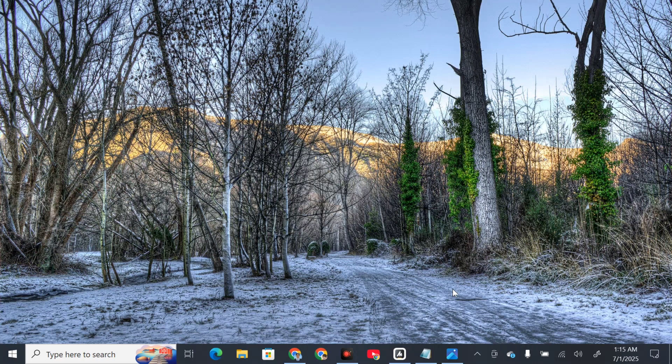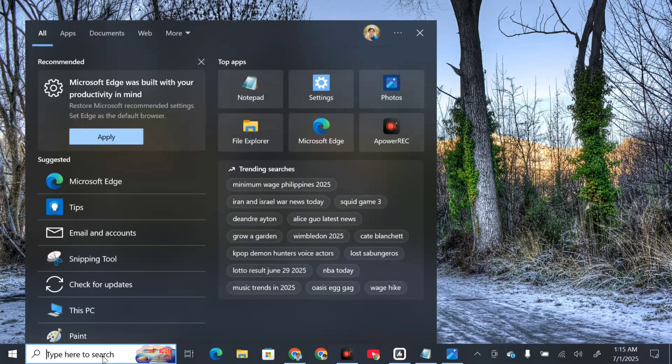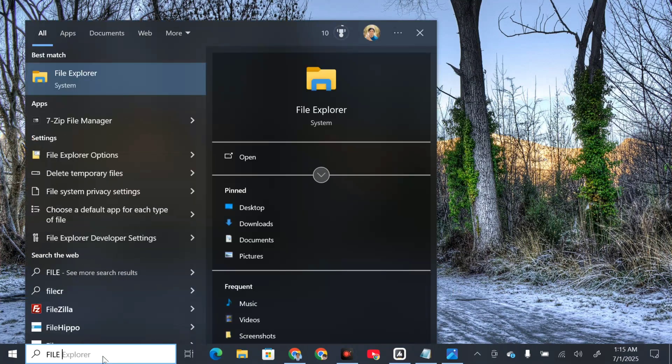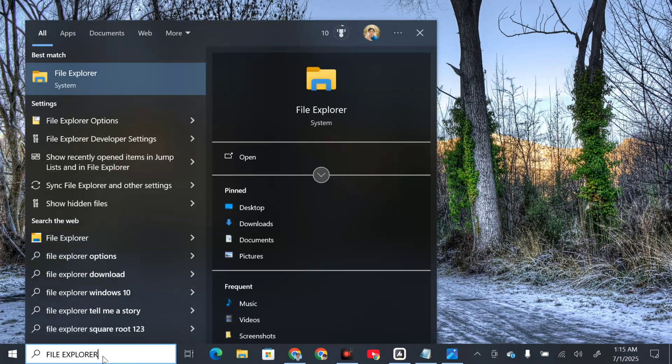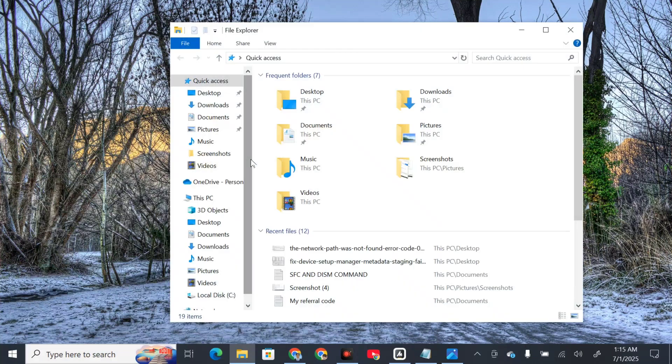The first solution is to ensure that your drive is shared. Click on the search menu, type file explorer, and click open.